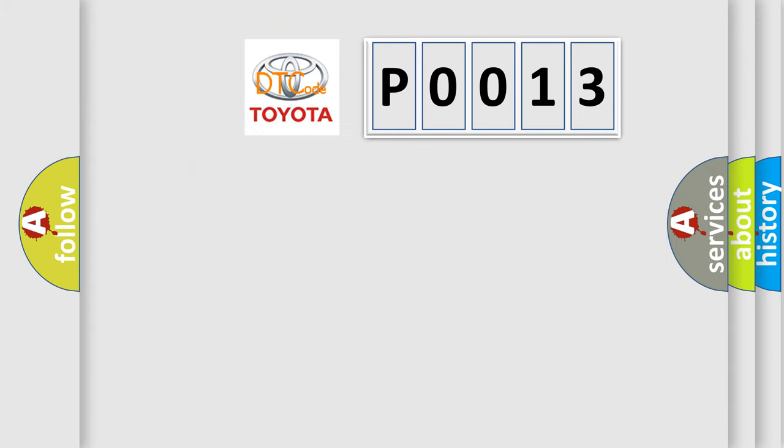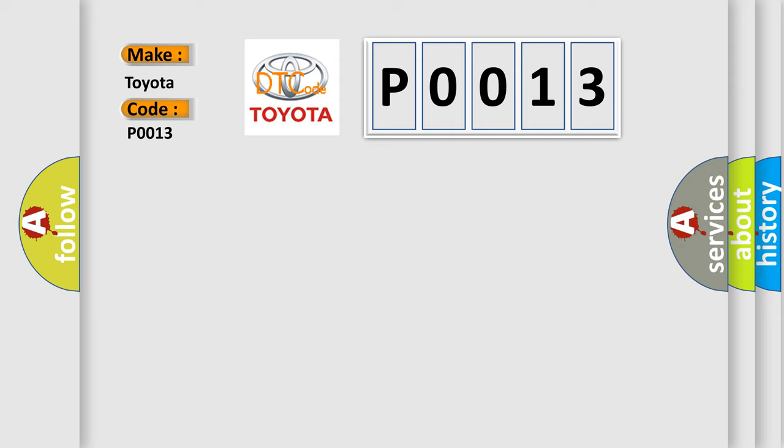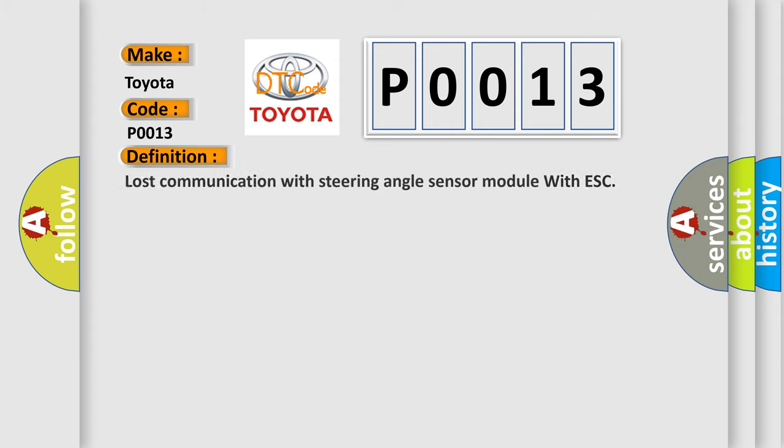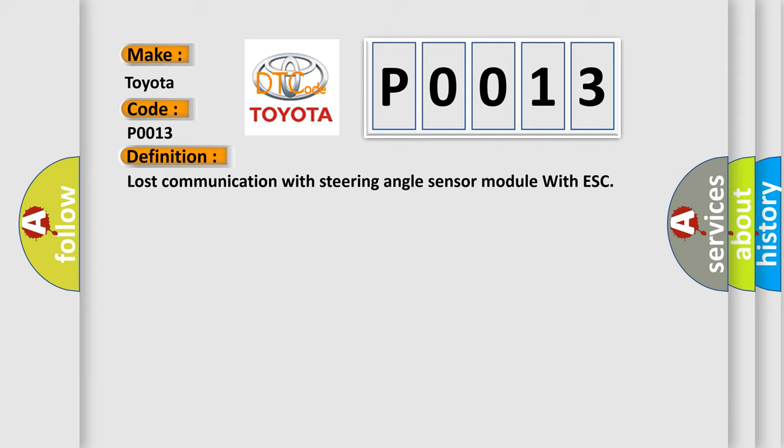So, what does the diagnostic trouble code P0013 interpret specifically for Toyota car manufacturers? The basic definition is loss of communication with steering angle sensor module with ESC.